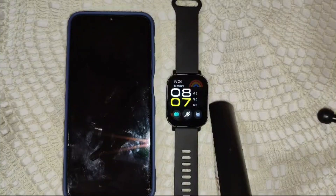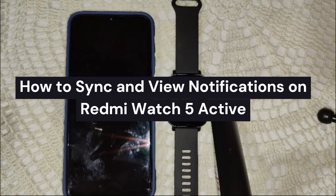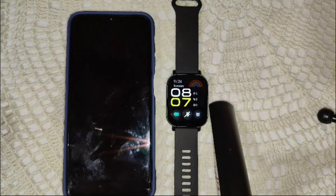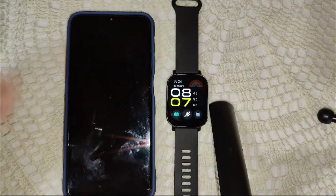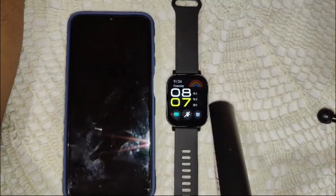Hey everyone, welcome back to the channel. Today I'm going to show you how to sync and view notifications on your Redmi Watch 5 Active. It's a great way to stay updated with your messages, calls, and apps without having to constantly check your phone. So let's get right into it.